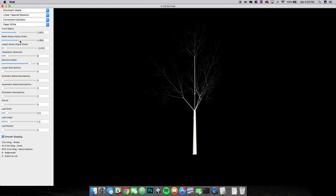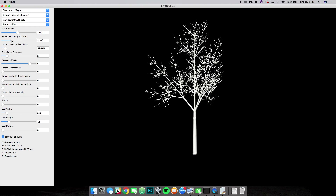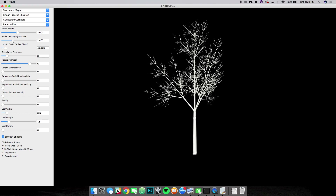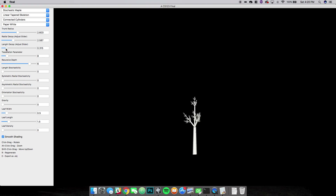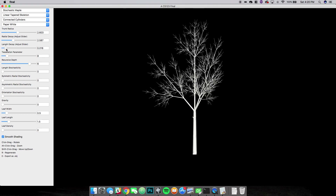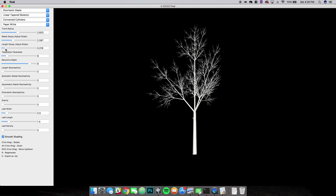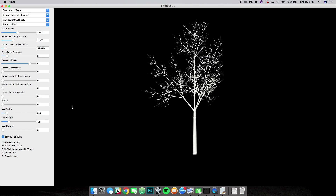If I put it all the way over here, you'll see that the branches at the ends are really, really skinny, and here they get thicker. So I'll set it right around there. And the length decay, similar story. Great, that looks good.